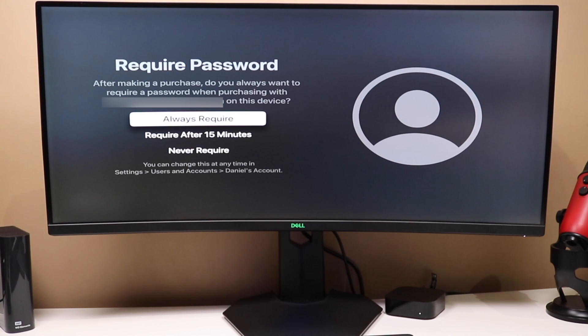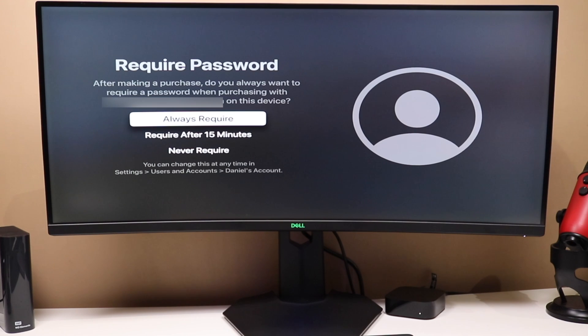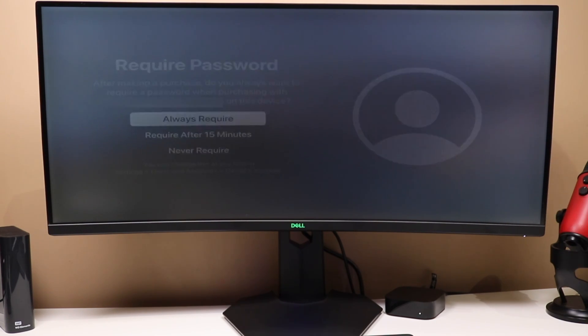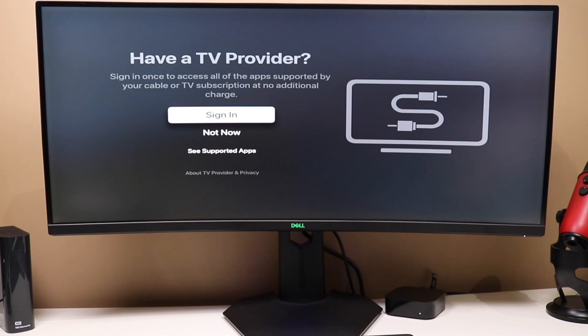Now, if you've entered in your Apple ID, it's going to prompt you here to require a password when you're downloading apps and various things like that. You can choose to always require it, require it after 15 minutes of entering it in, or never require it. So, we're going to say always require for my personal preference.